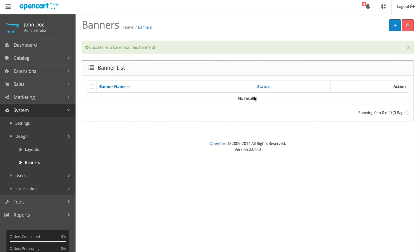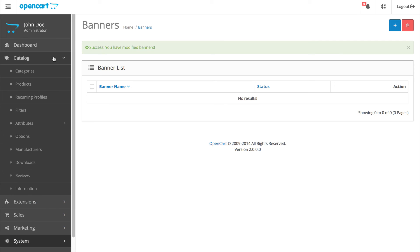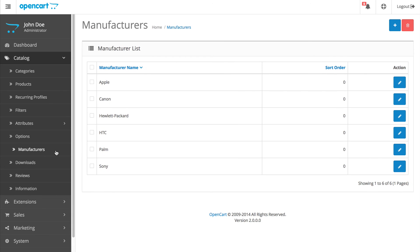Finally, to delete the logos, go to Catalog, then Manufacturers. Check this box to select all and delete.